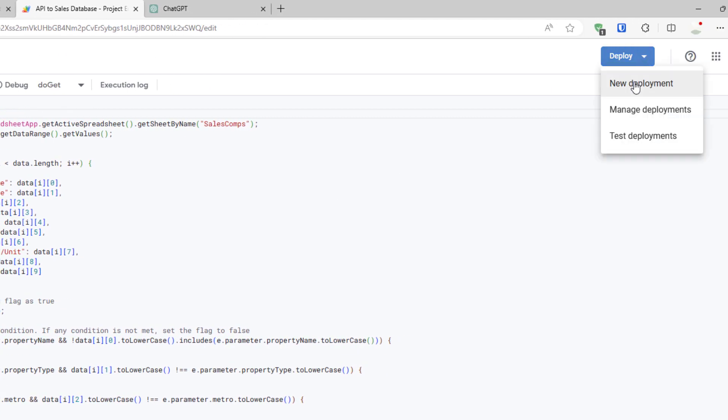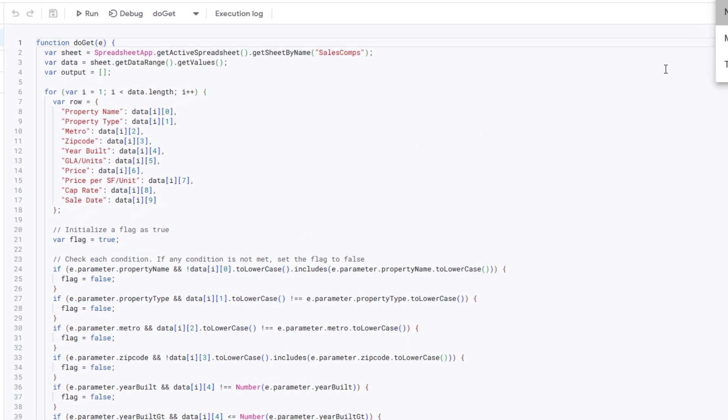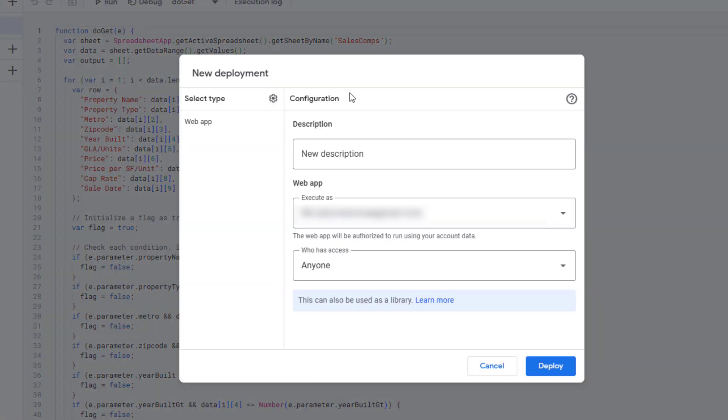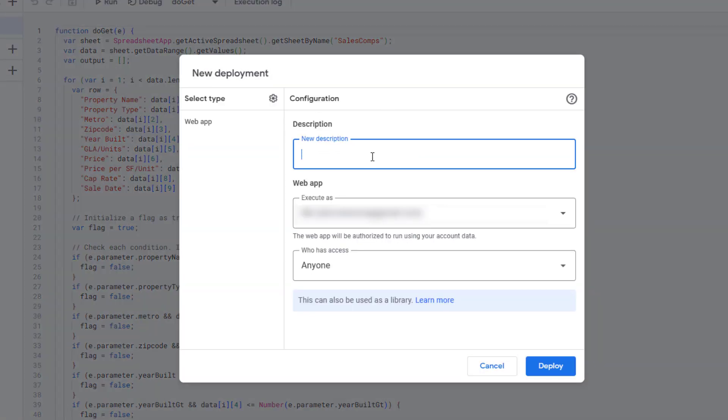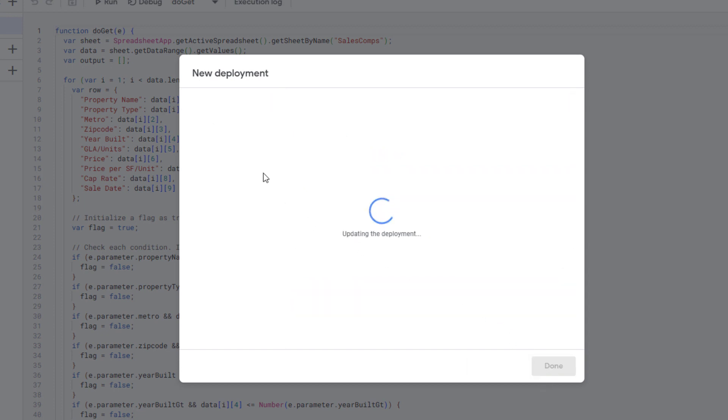We're going to need to deploy this. You'll come up here to deploy, new deployment, and you'll go through a process where you'll deploy this. Create some name, my sales comp database. Go ahead and deploy. You're going to authorize the app. You may reach a point where it asks you to install an unverified app. Just go ahead and do that.